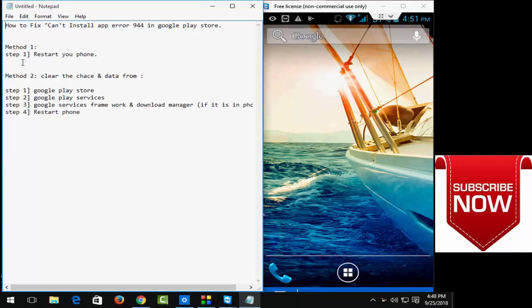So first one, very simple and easy: restart your phone and try to download.